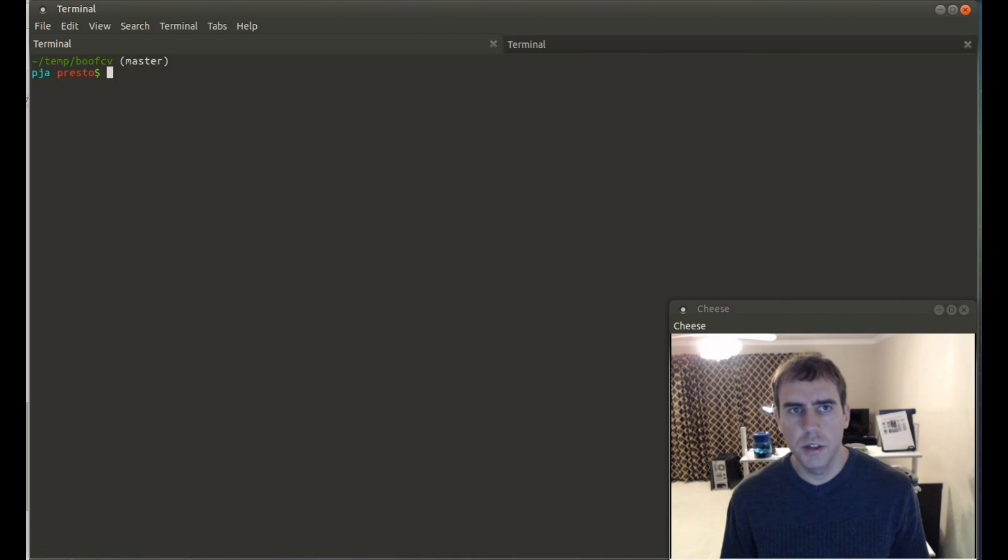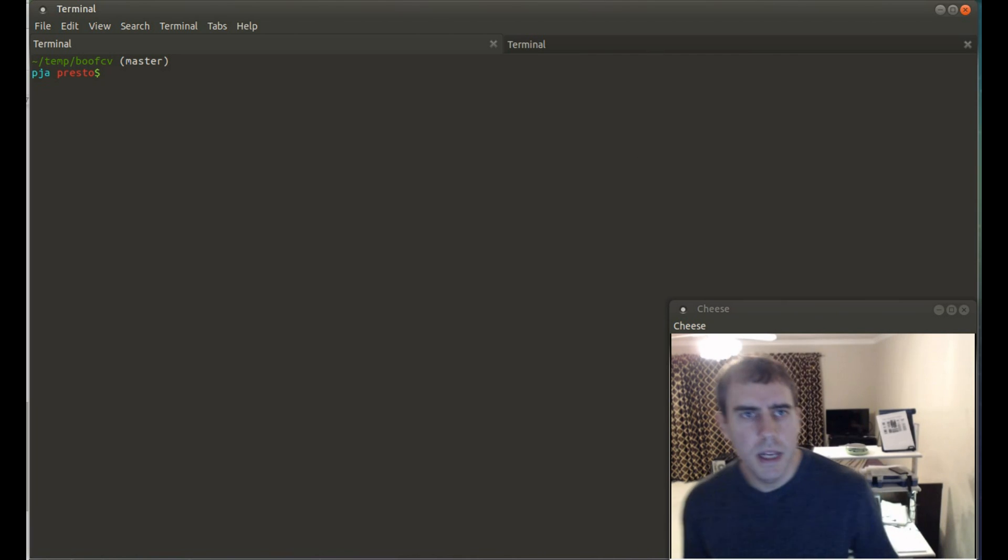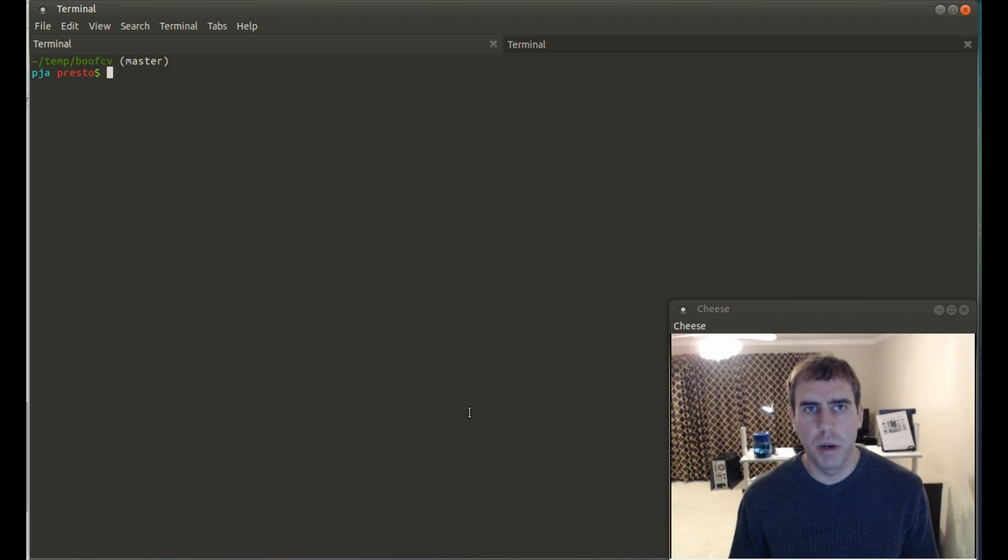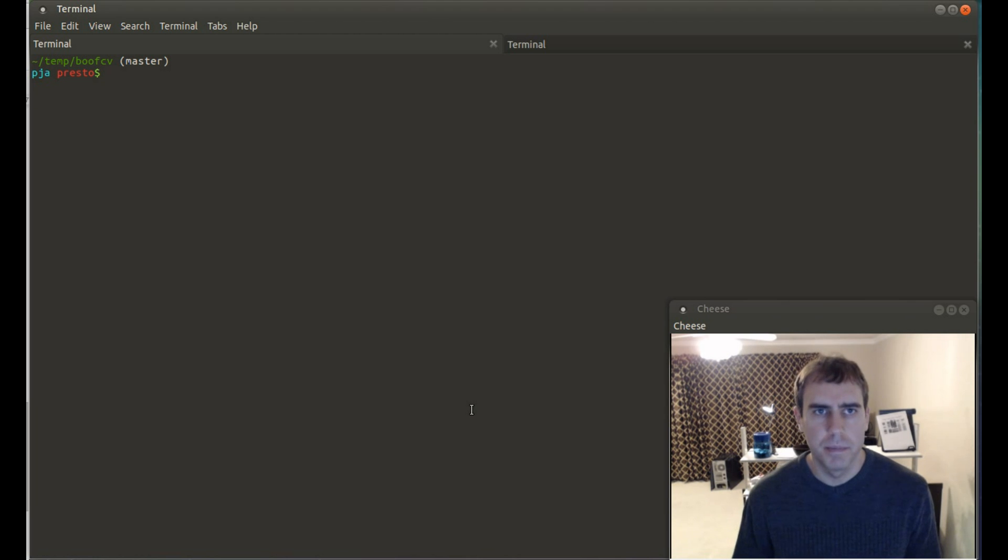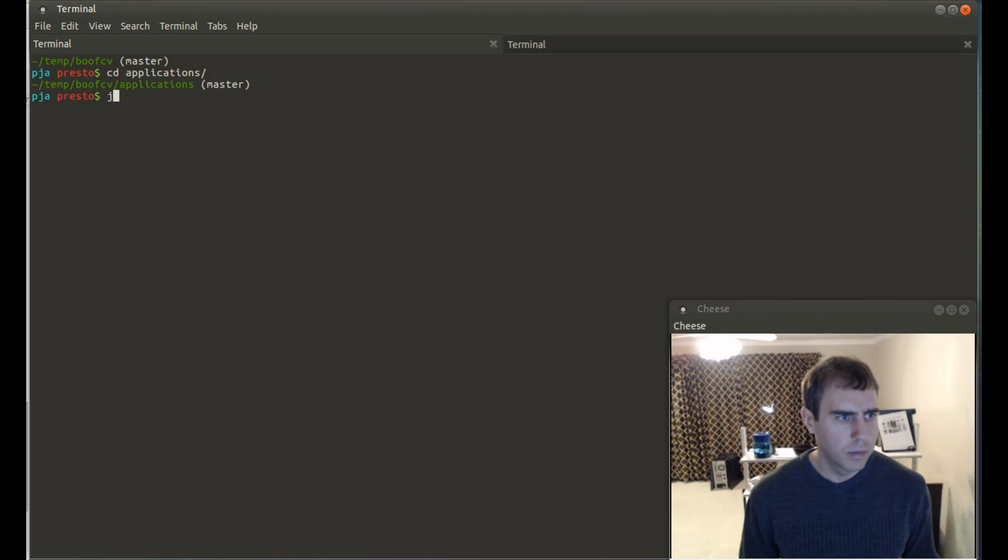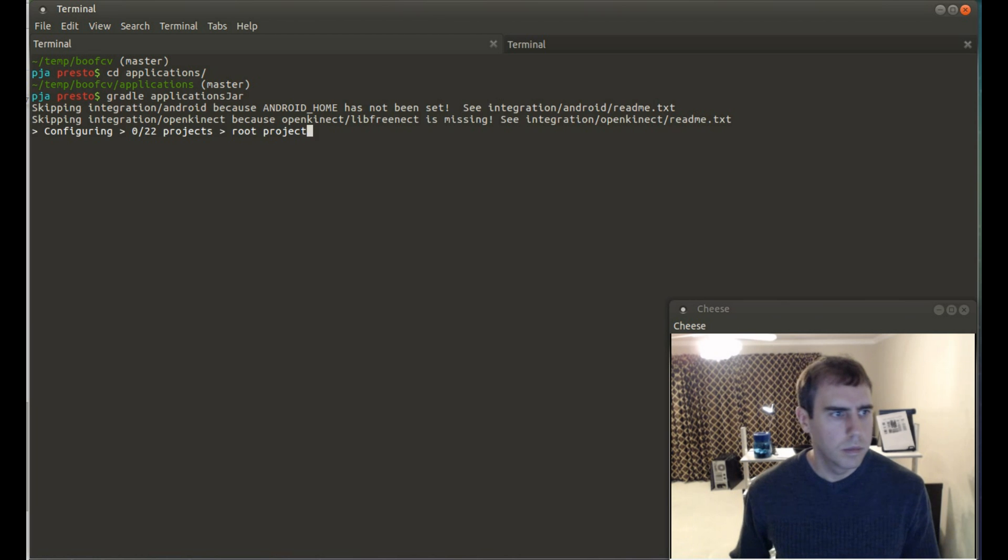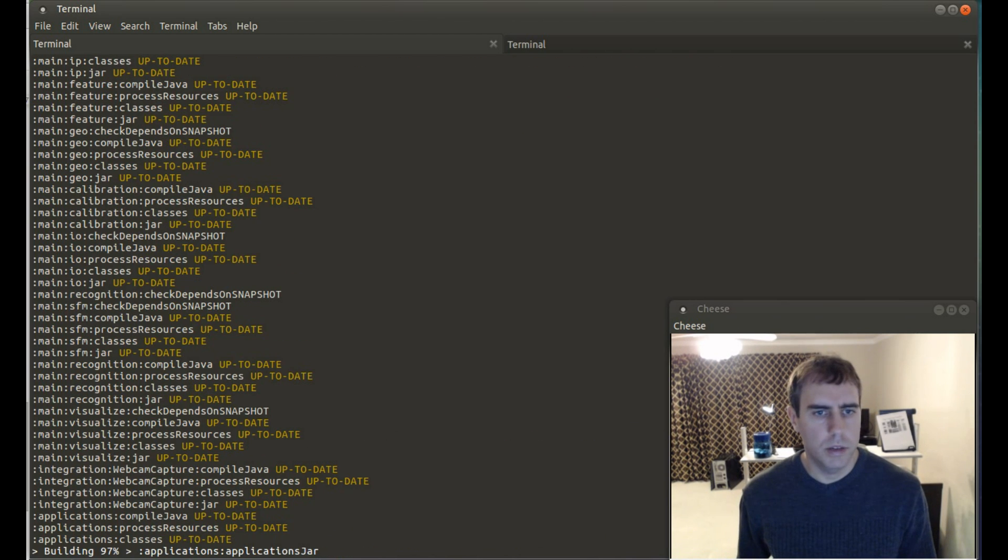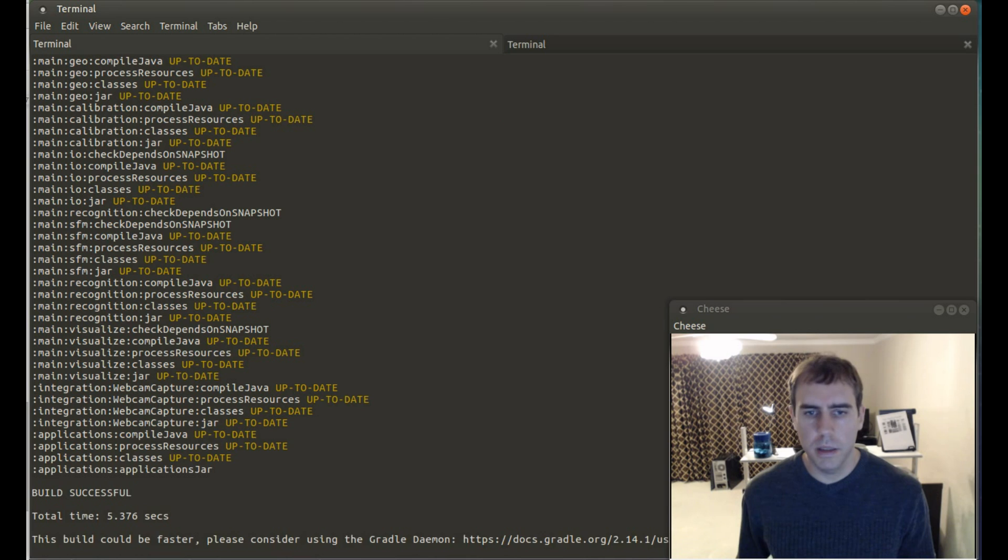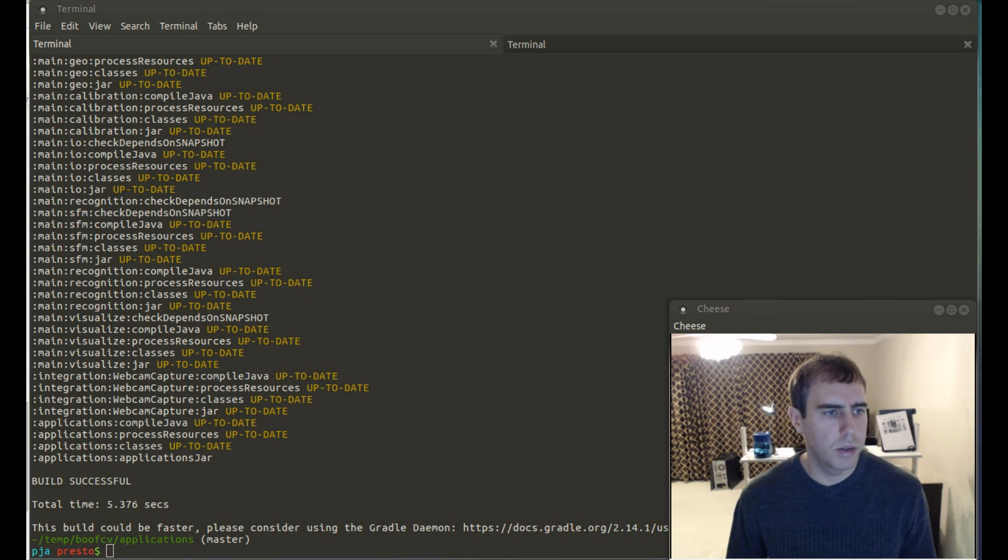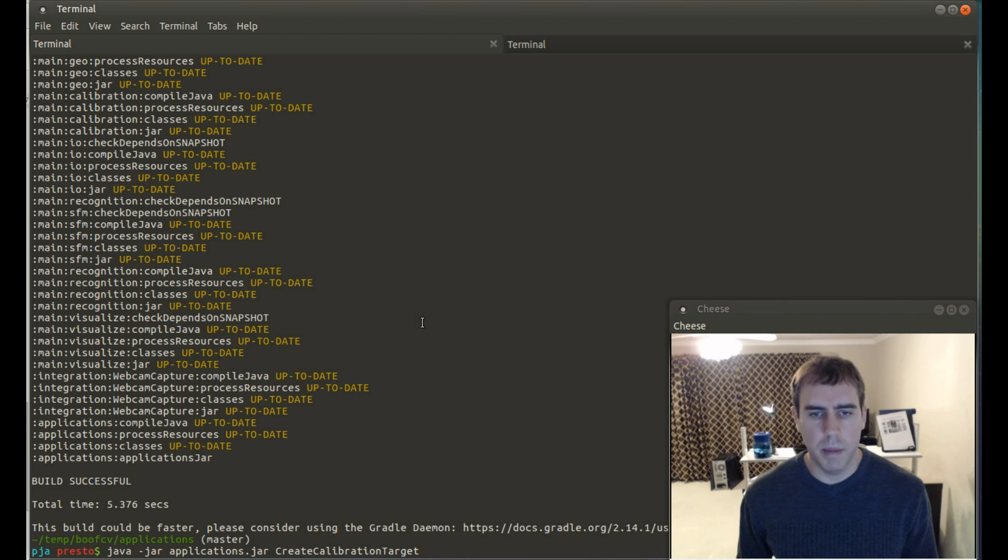Another new feature of this version of BoofCV is the addition of an application for creating calibration targets of any size, shape, or any type of paper. First, let's go build it. So, this will take a second to build and it's done. Next, let's go run the application without entering any commands. This should print out help. So, this describes all of the command line arguments that you can put in.